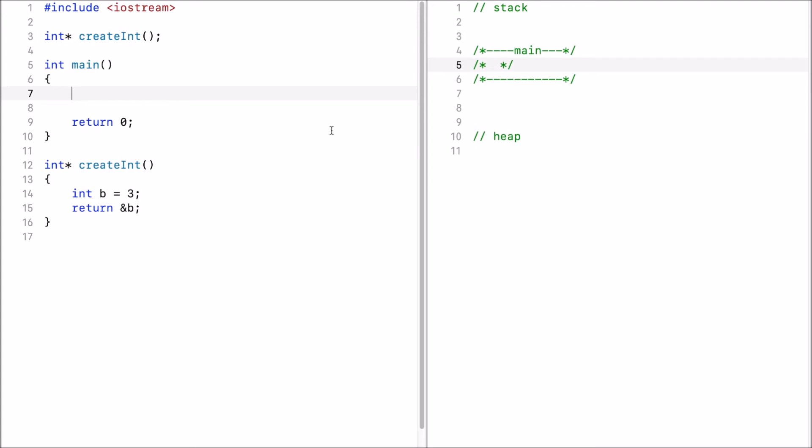Now I want to use a basic example to bring across the idea why the heap can be important. I will use a main function with a single prototype create int that returns an address to an integer and the implementation here of that function is below the main.